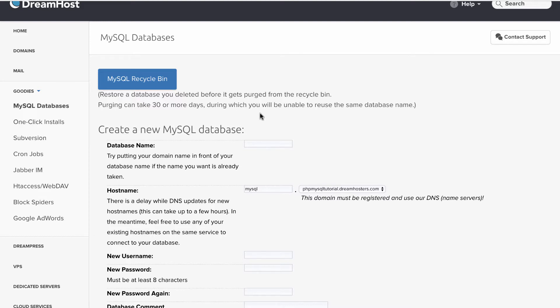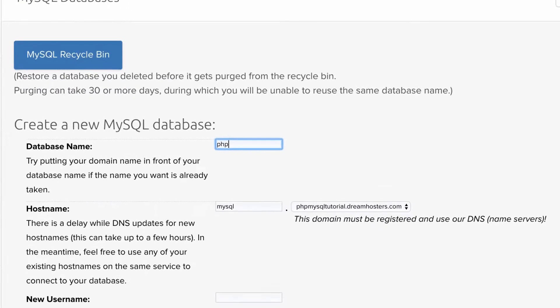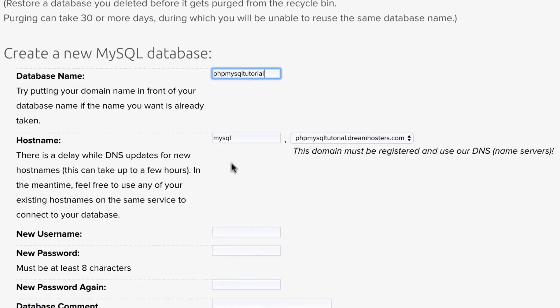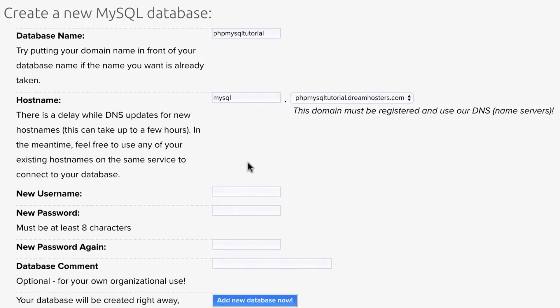So the first thing you're going to want to do is put a database name. So we're just going to put PHP MySQL tutorial hostname. Yep, that looks great.